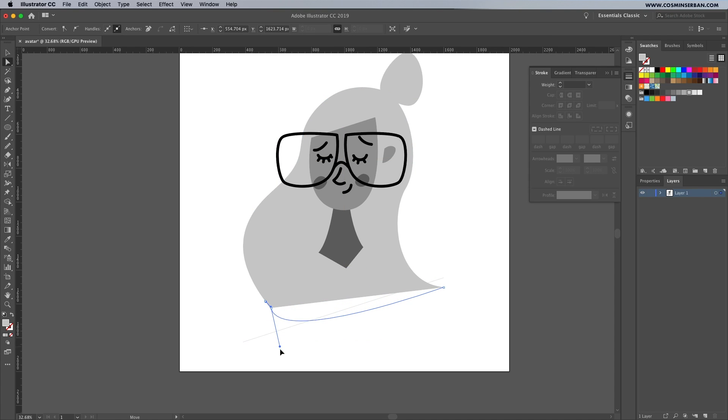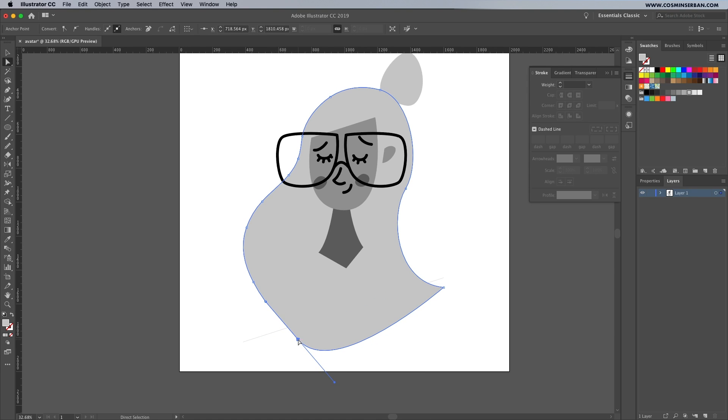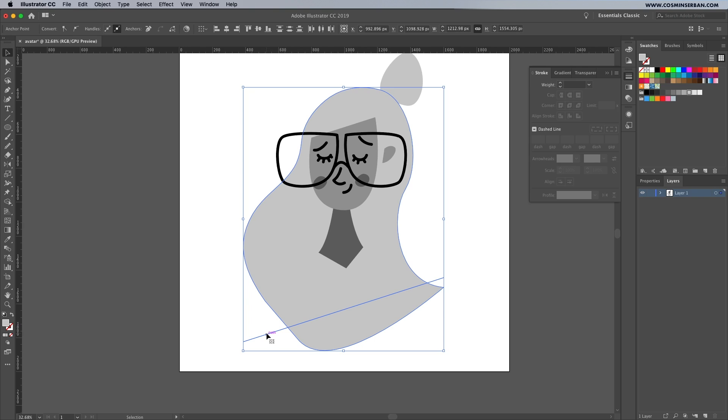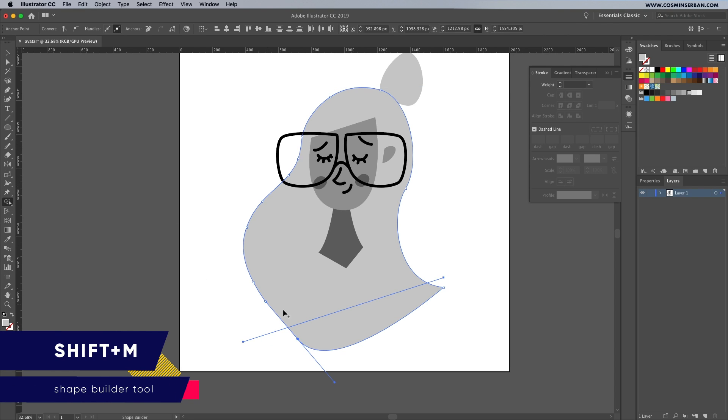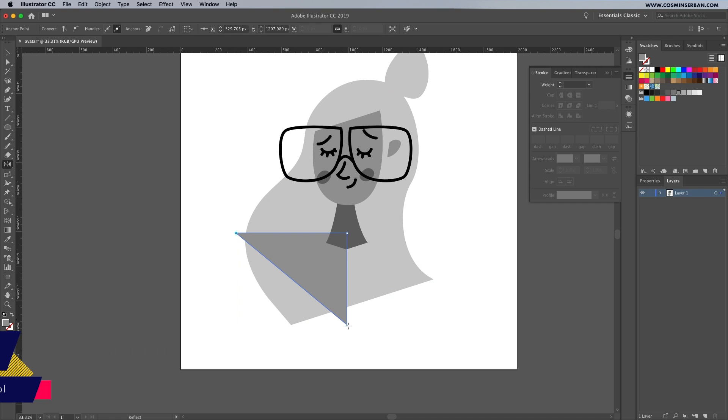Using the direct selection tool, move those anchors down a bit and this way when you will select both the line and the hair you'll be able to remove the bottom part using the shape builder tool. Let's find it in the toolbar panel, select it and while holding down the alt key remove that part.